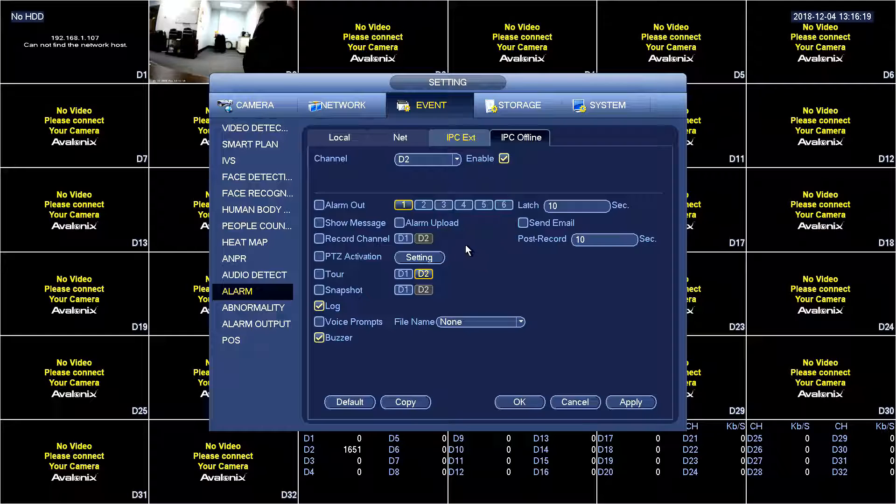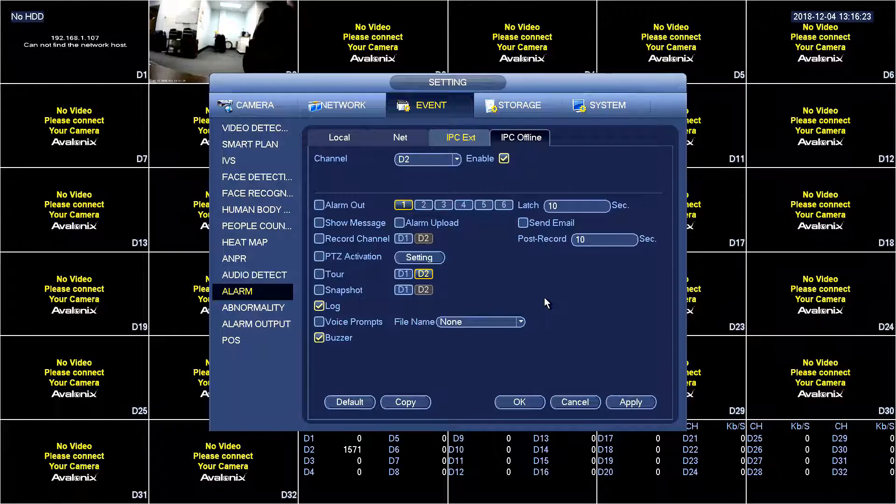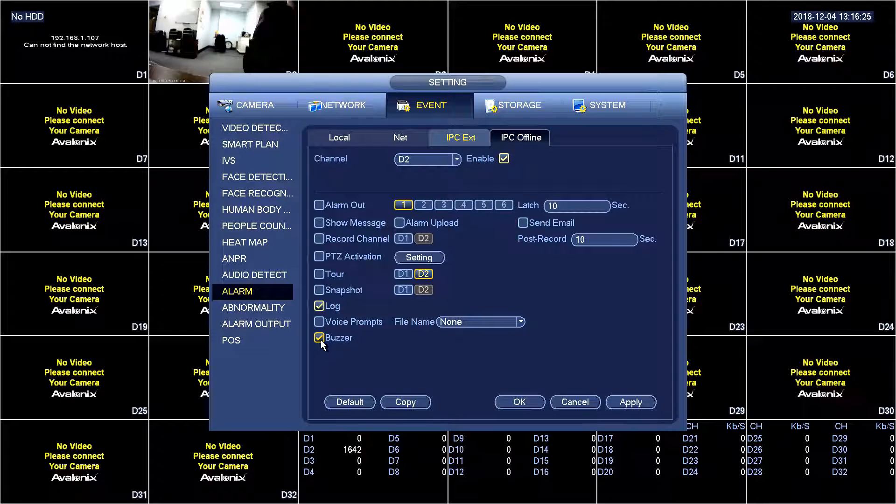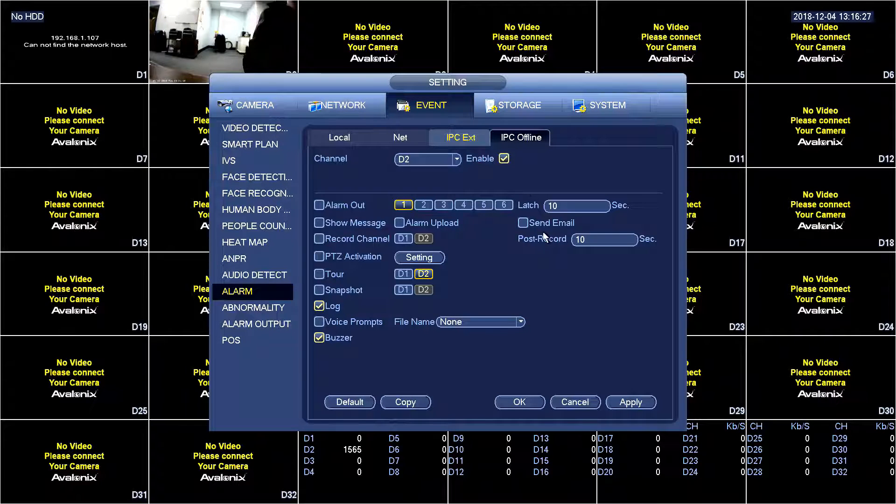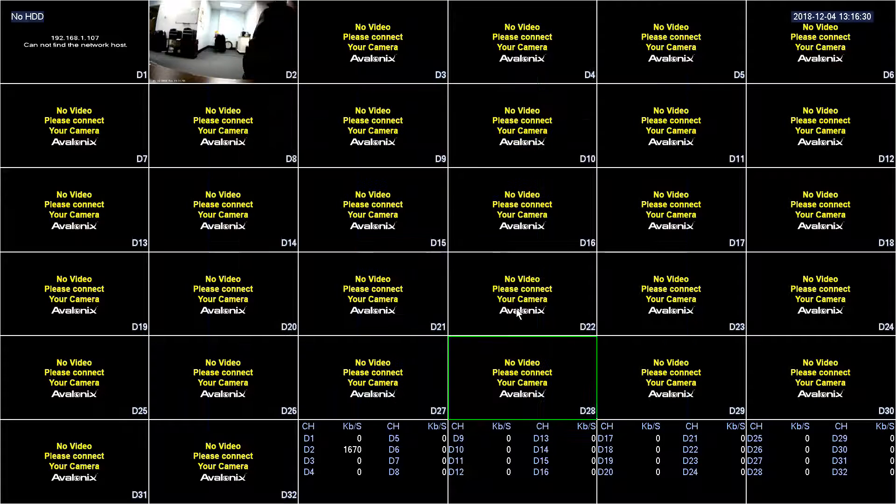So now we're going to simulate a disconnect of the camera. So we're going to make sure we select buzzer, and then enable it at the top, and then click apply. OK. Back out of here.